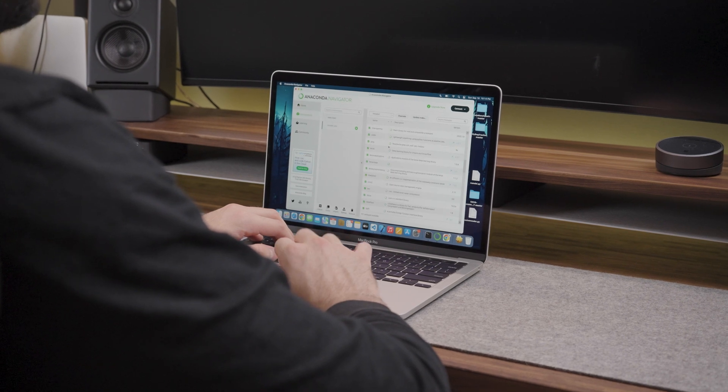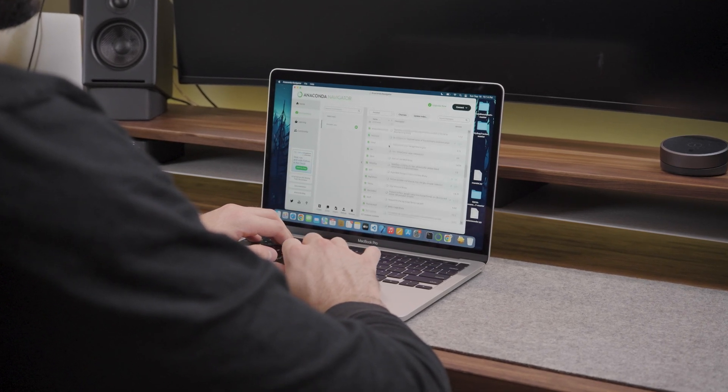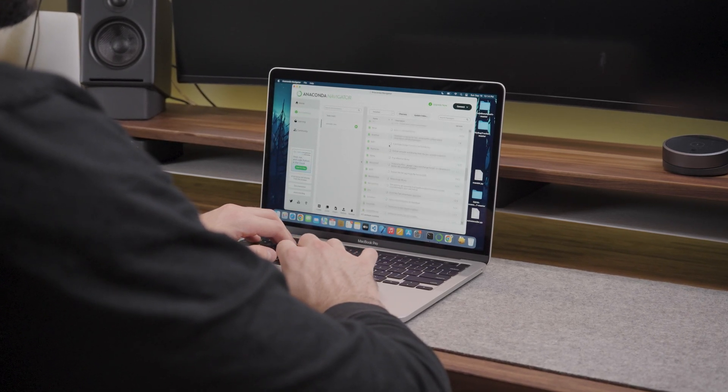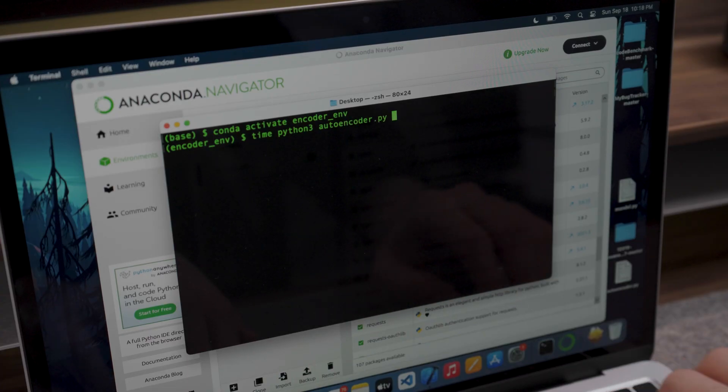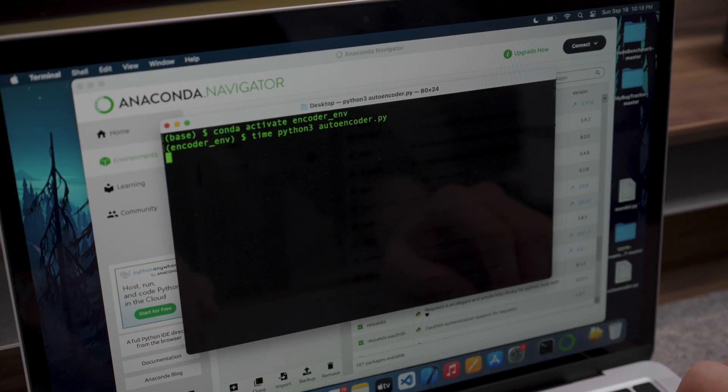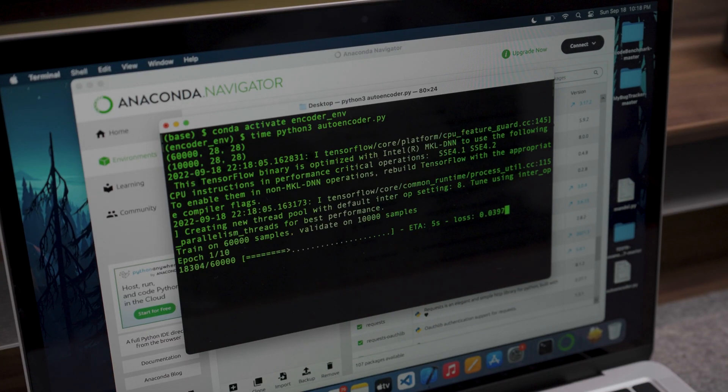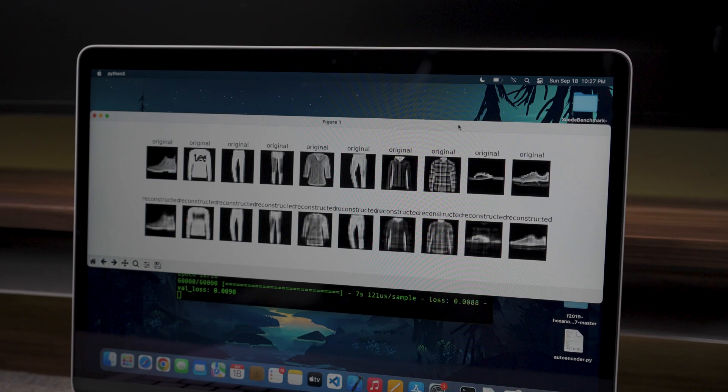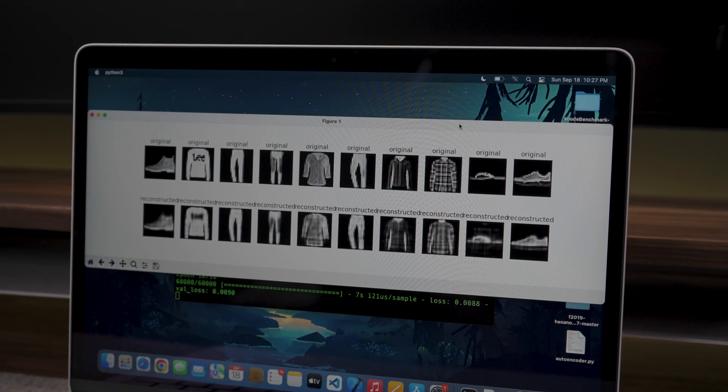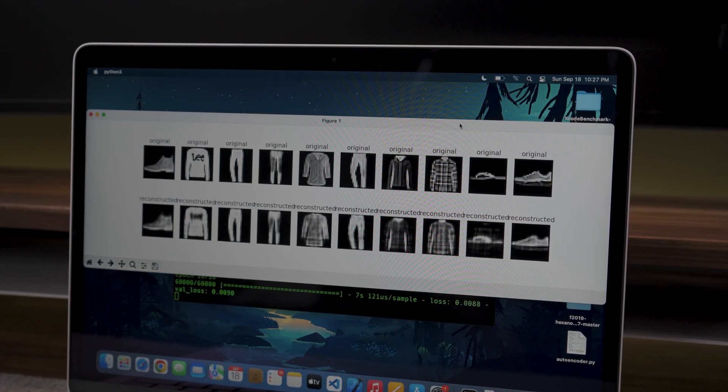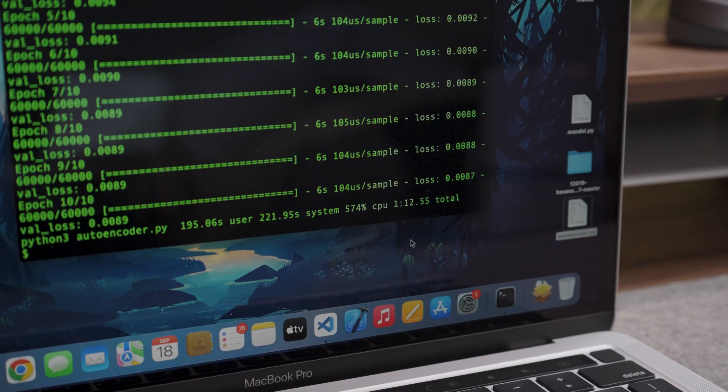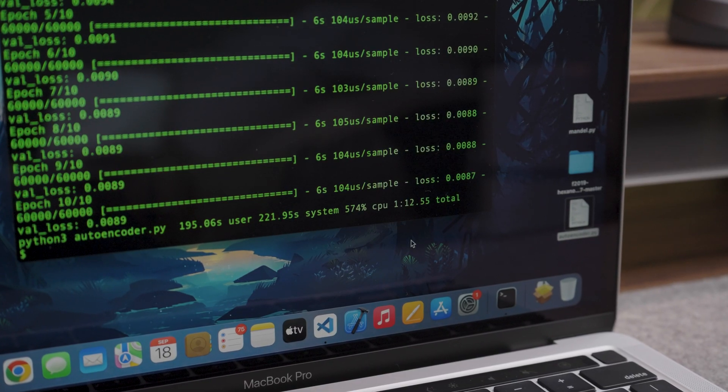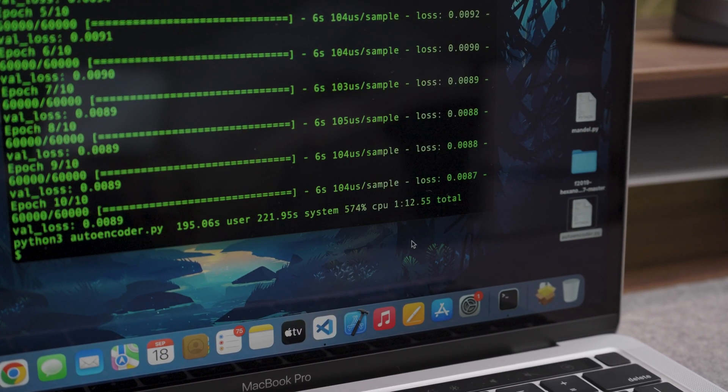I then went ahead and set up the Anaconda environment in order to run an autoencoder from TensorFlow. The autoencoder ran with 10 input images and it took the neural network 1 minute and 12 seconds to reconstruct these images. This is almost identical to the M2 Air's runtime of 1 minute and 13 seconds.